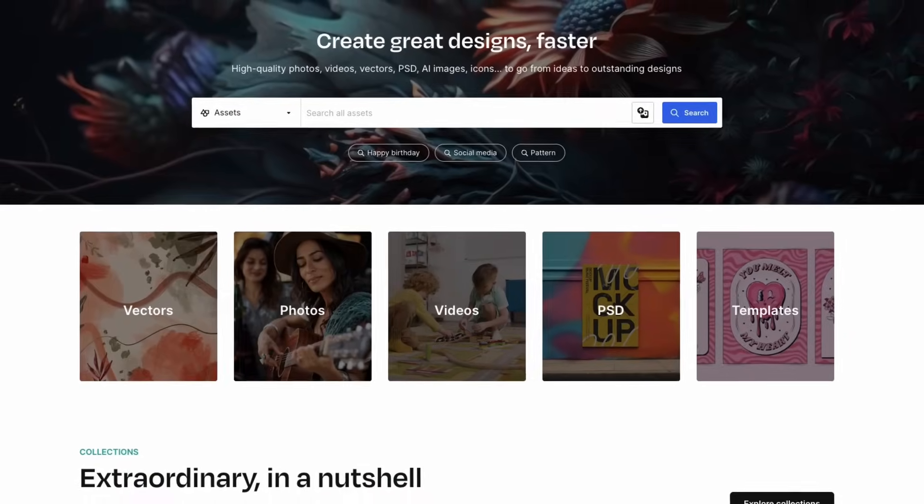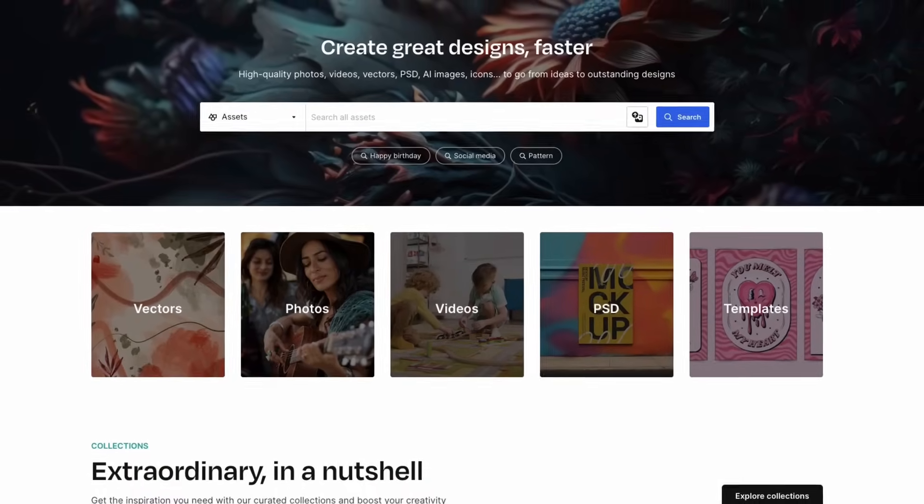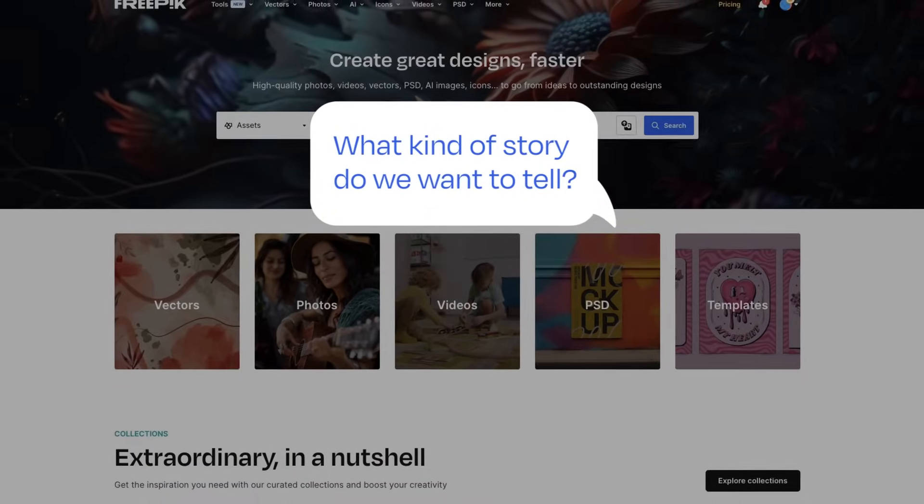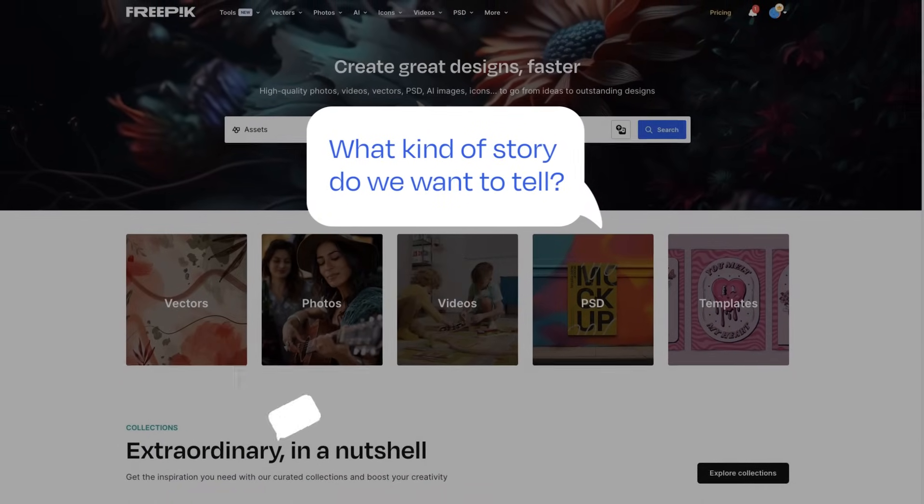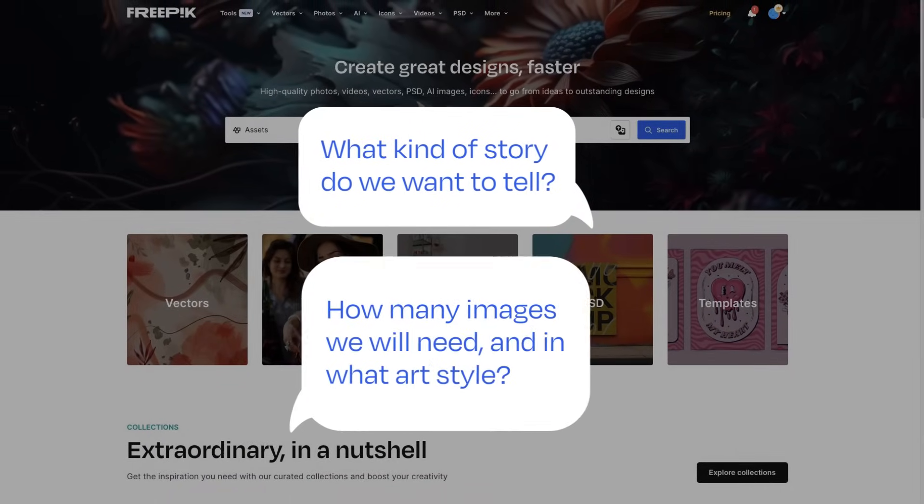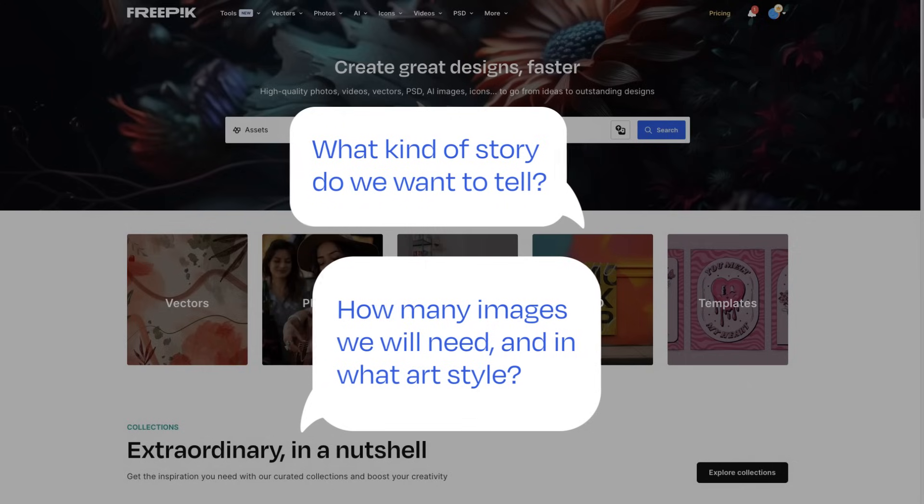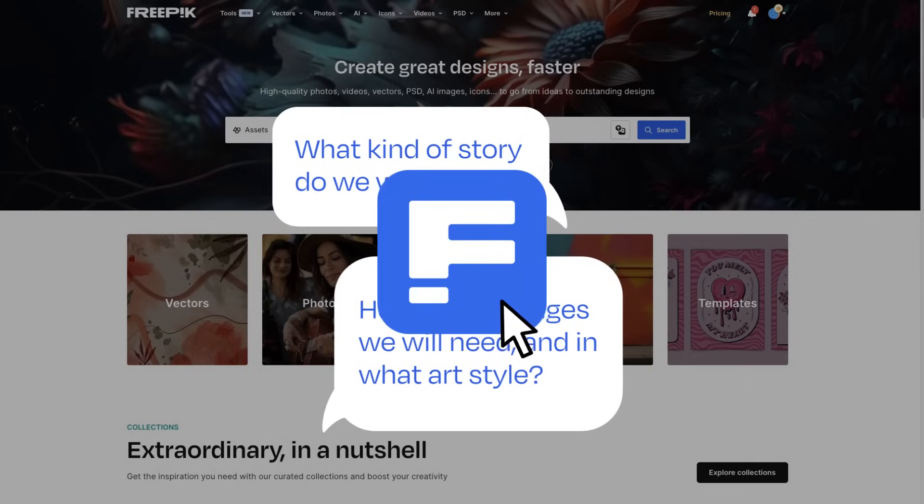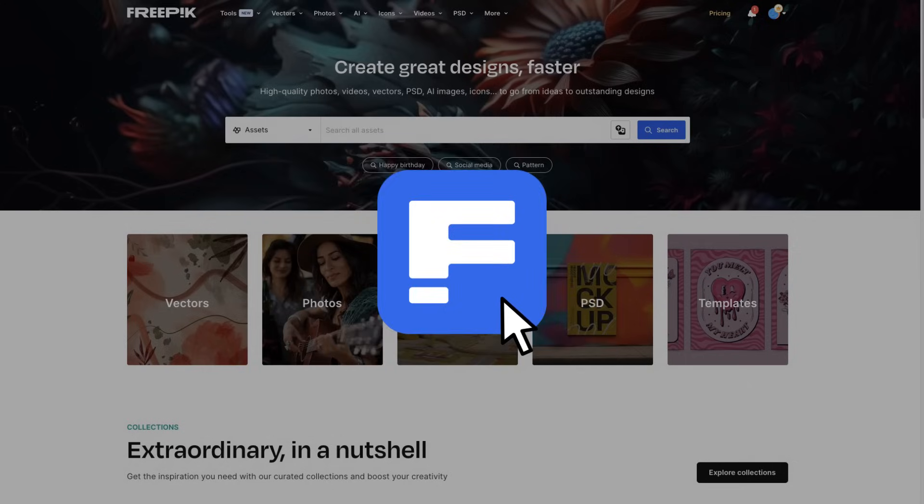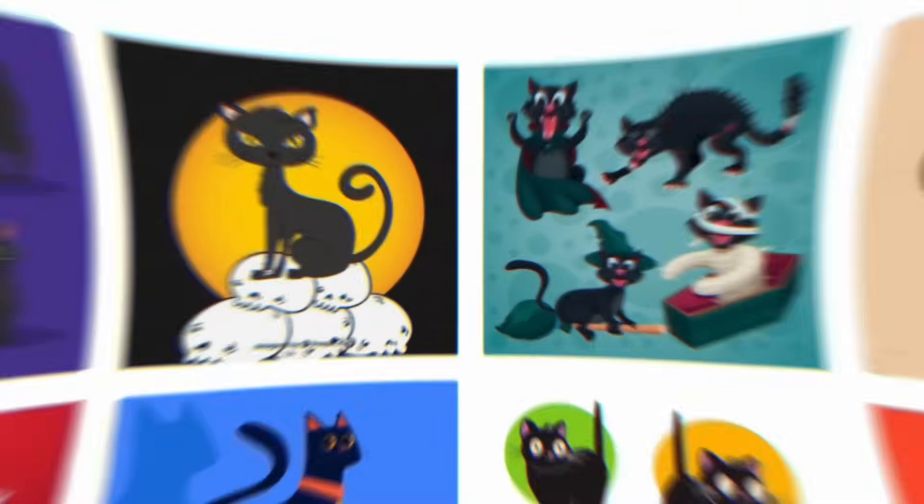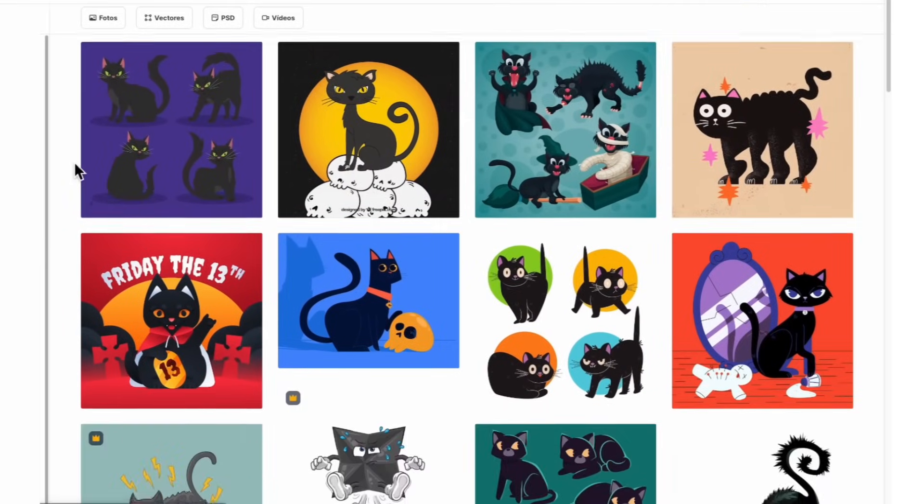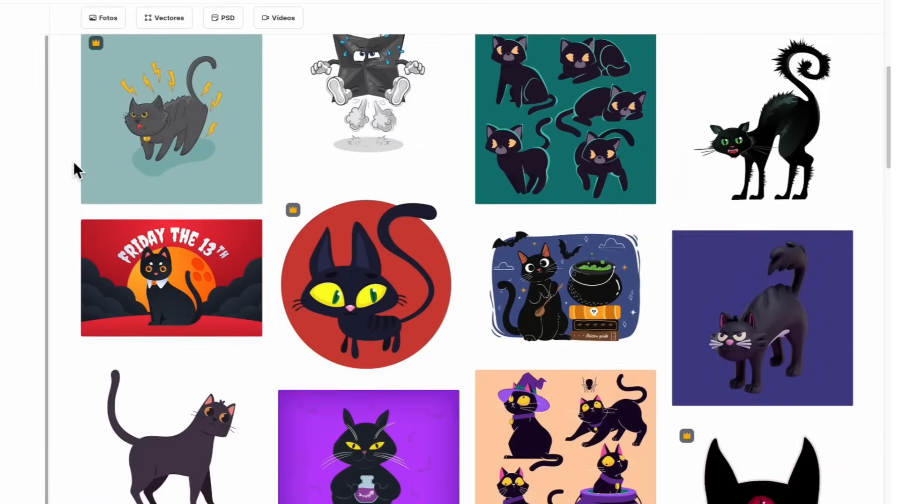First, let's gather some inspiration to fuel our creativity. What kind of story do we want to tell? How many images will we need, and in what art style? To answer these questions, let's embark on a journey of inspiration through FreeBig's vast library of assets.